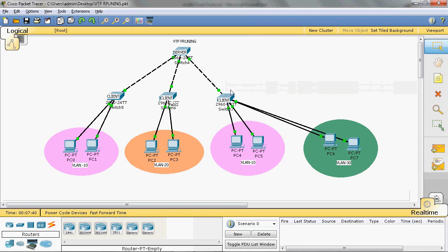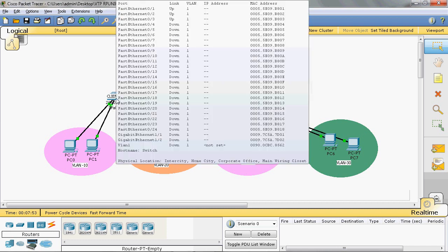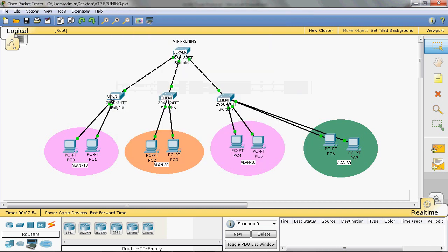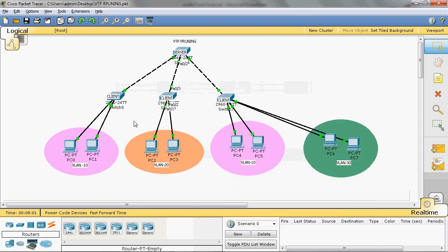In the Server Switch we can enable VTP Pruning Mode. If VLAN 10 needs to communicate with another VLAN 10, it sends frames to the Client Switch. But it cannot send to the other Client Switches because they don't have VLAN 10. It directly sends to Switch 7 and communicates with VLAN 10. So it filters the traffic.